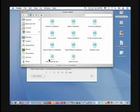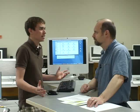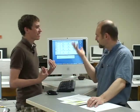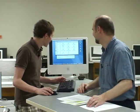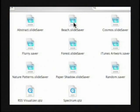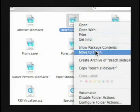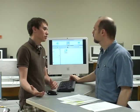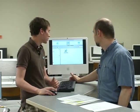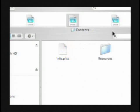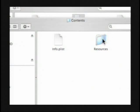As you can see here, we have all these .slidesaver files — it's a slideshow screen saver. You might wonder: I don't see any images, how do I get rid of an image? It's actually a package. What you do is right-click on the file and choose 'Show Package Contents' from the menu. Or if you don't have a right mouse button, control-click. Then go into the Contents folder and then into your Resources folder.